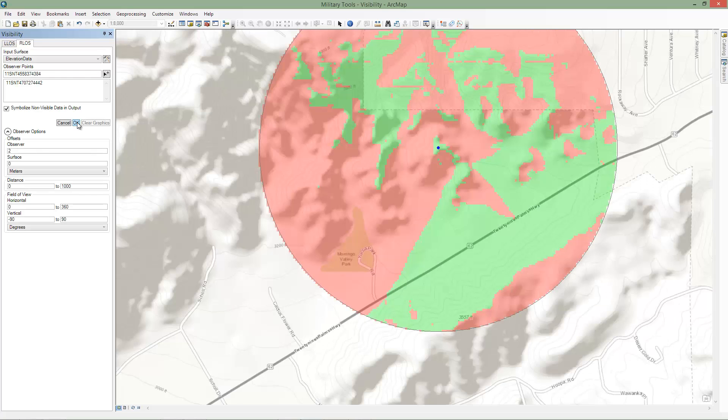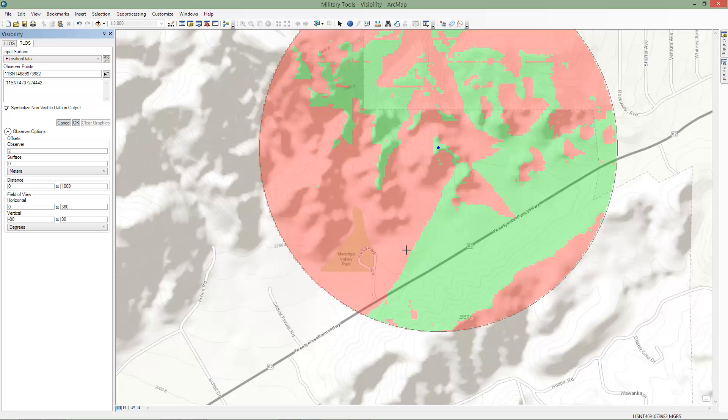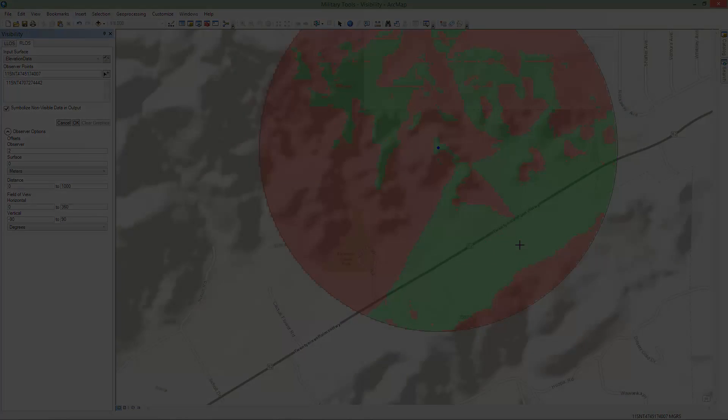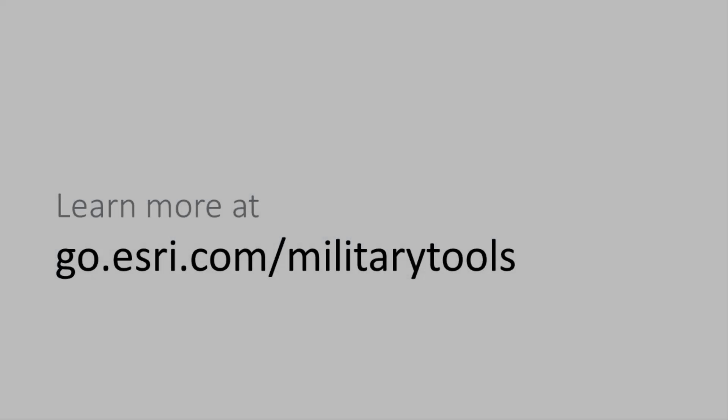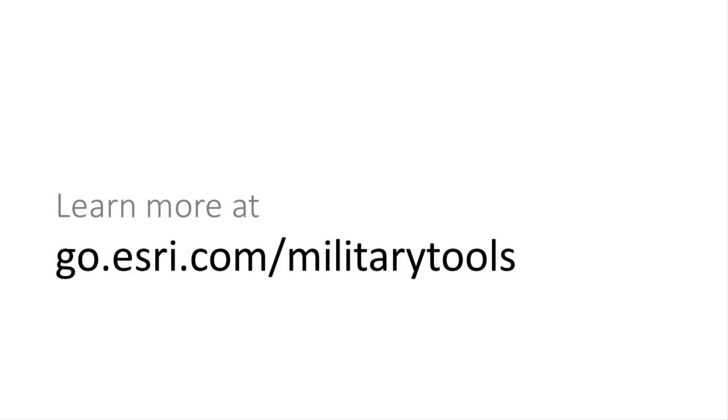The green and red areas indicate the areas that are visible and non-visible by the observer. As you can see, visibility allows you to easily perform both linear and radial line of sight analyses.